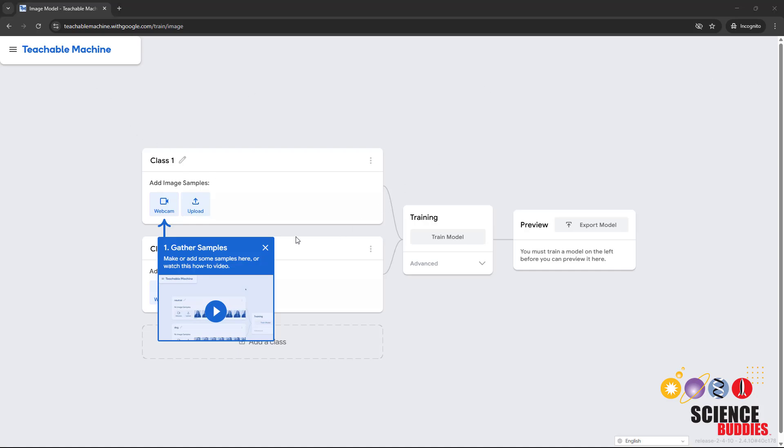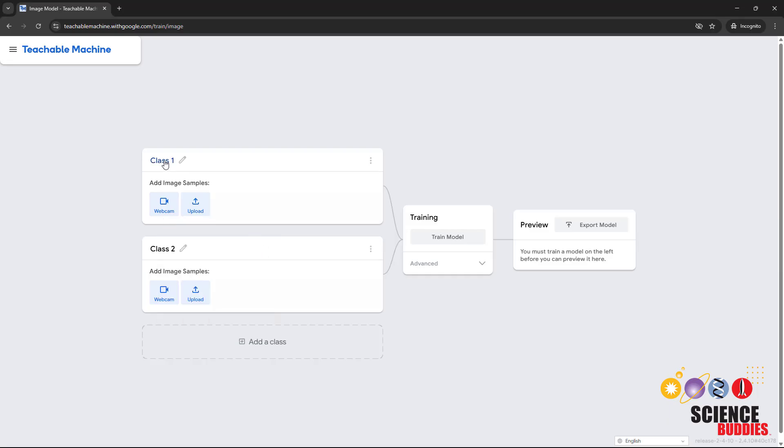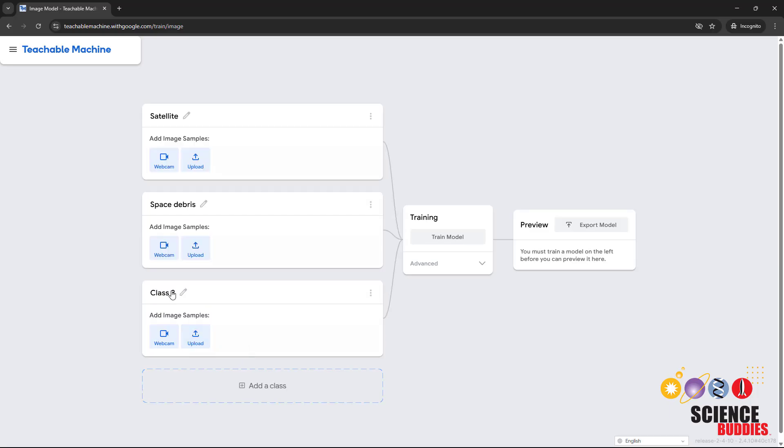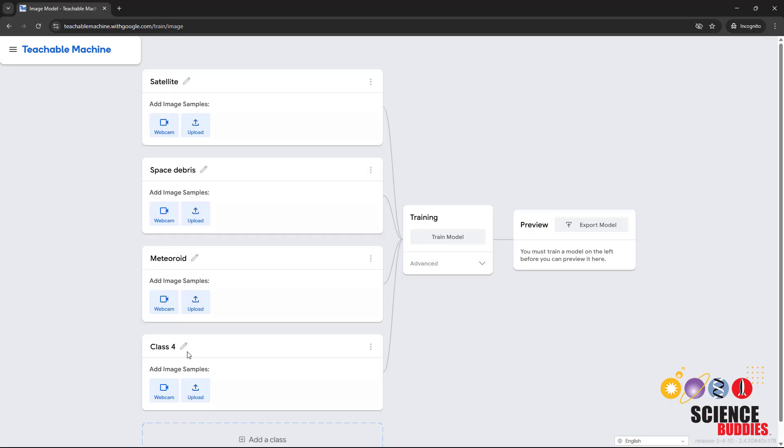First, you're going to need to create classes for the different objects you want to recognize. We'll be recognizing models of different objects in space as an example. So I'm going to call my four classes Satellite, Space Debris, Meteoroid, and then finally I'm going to add a class for nothing.